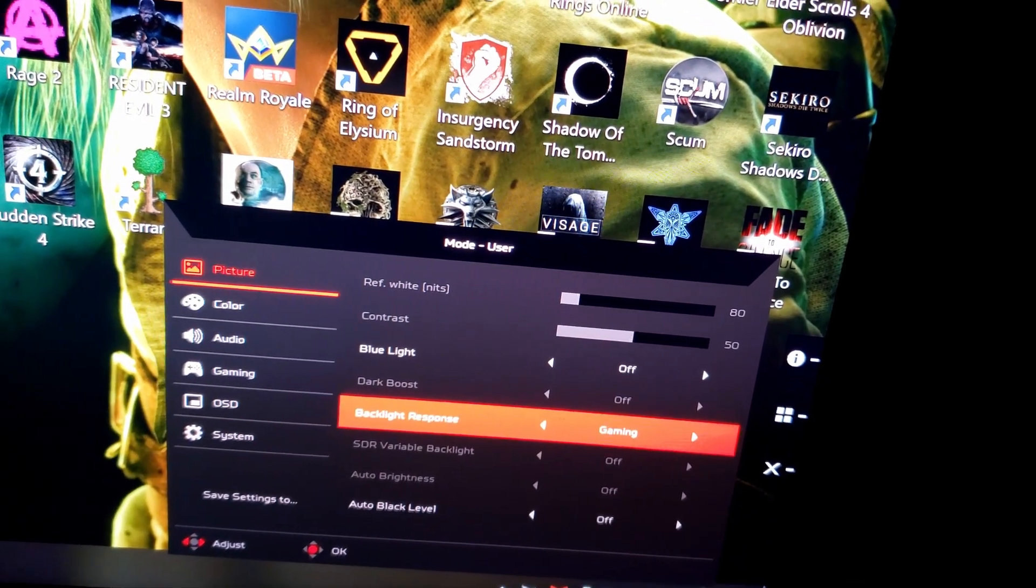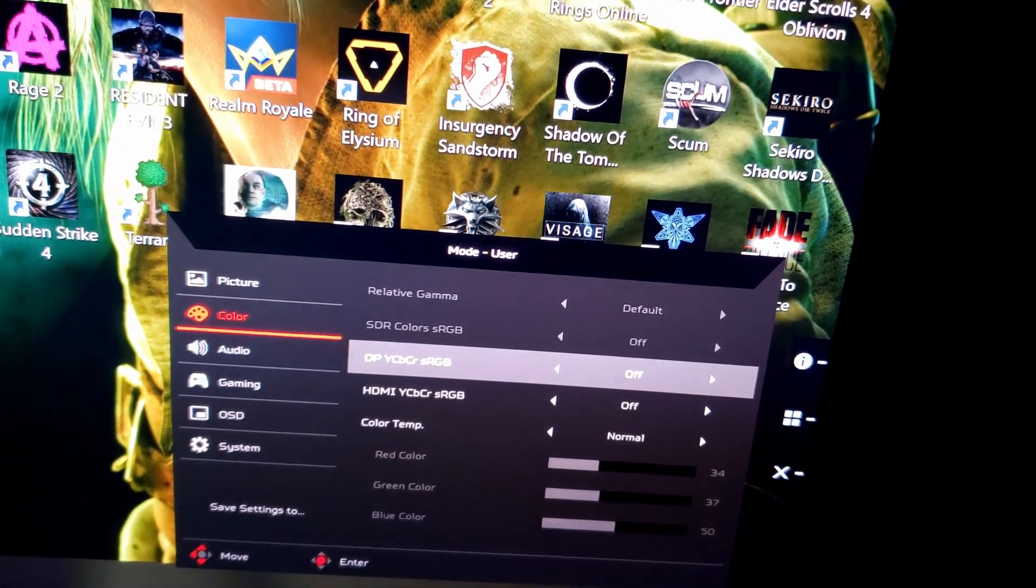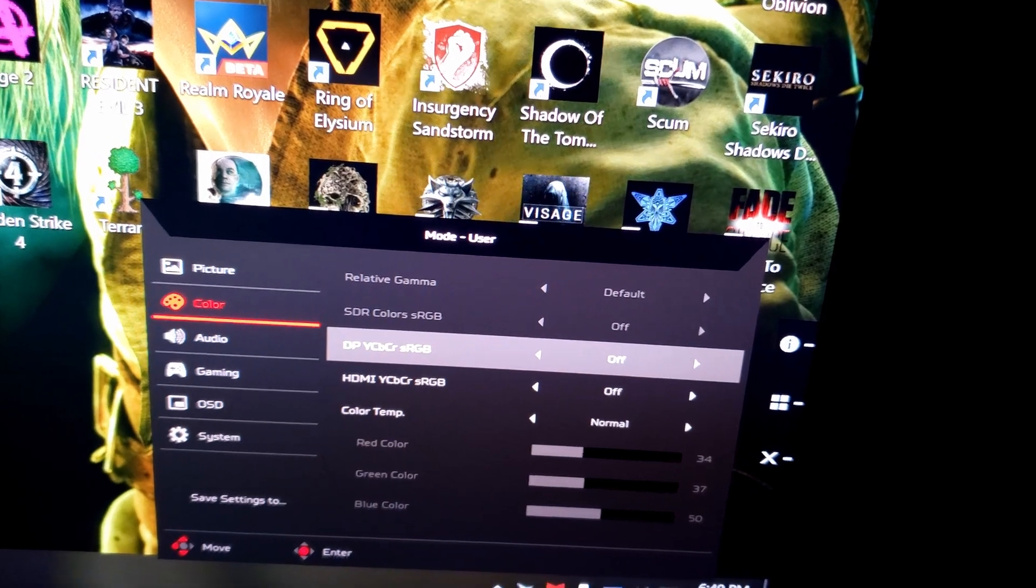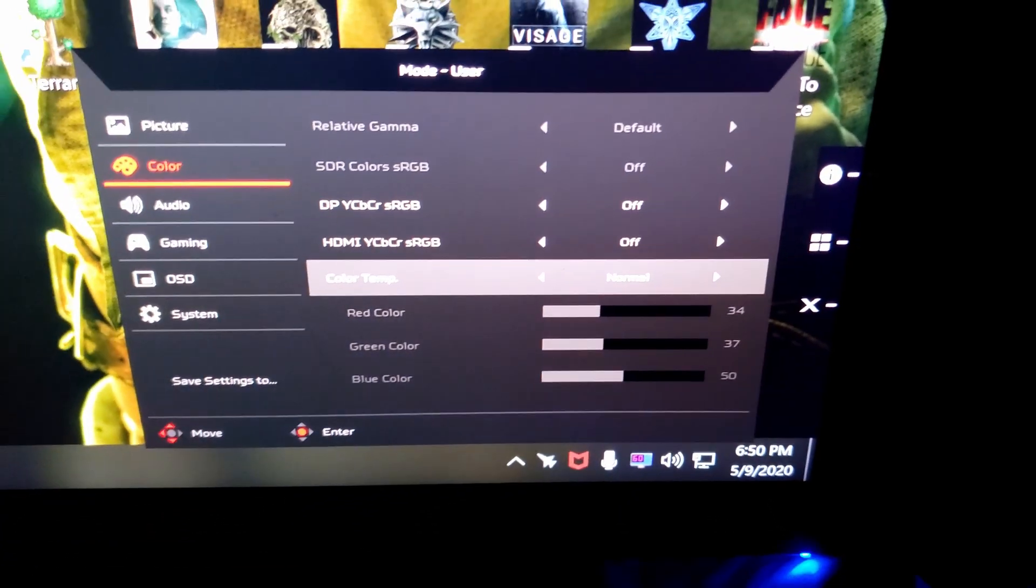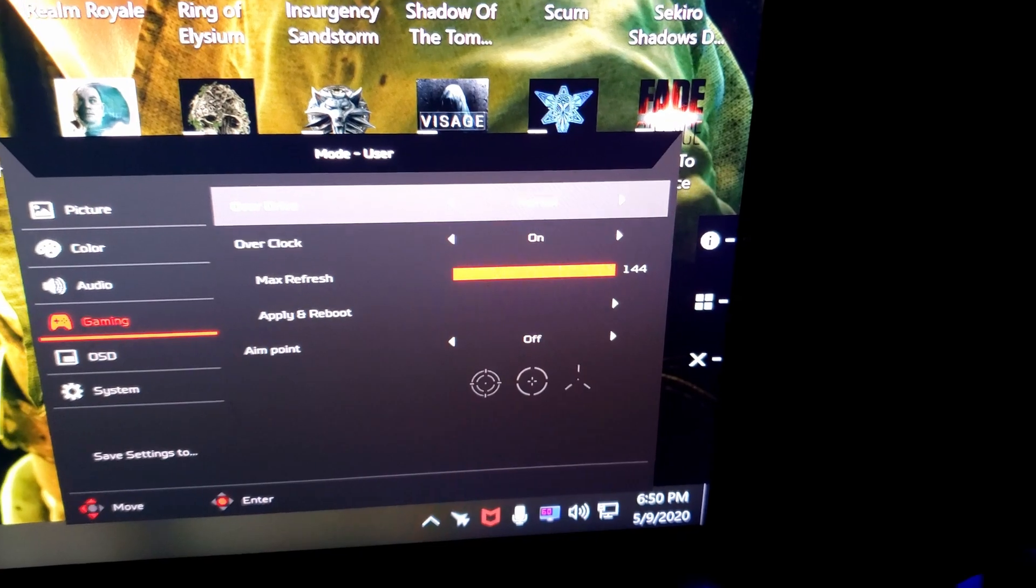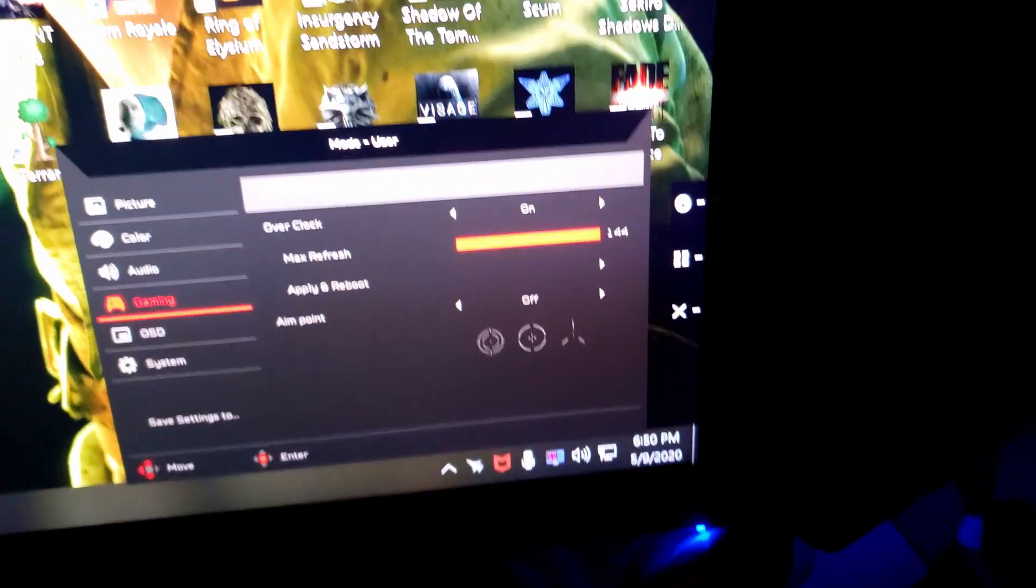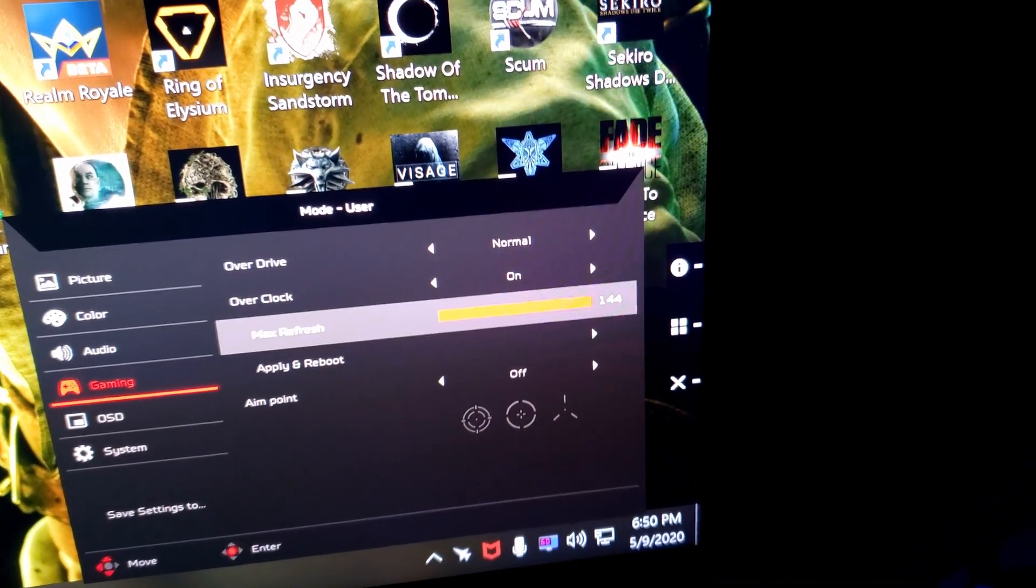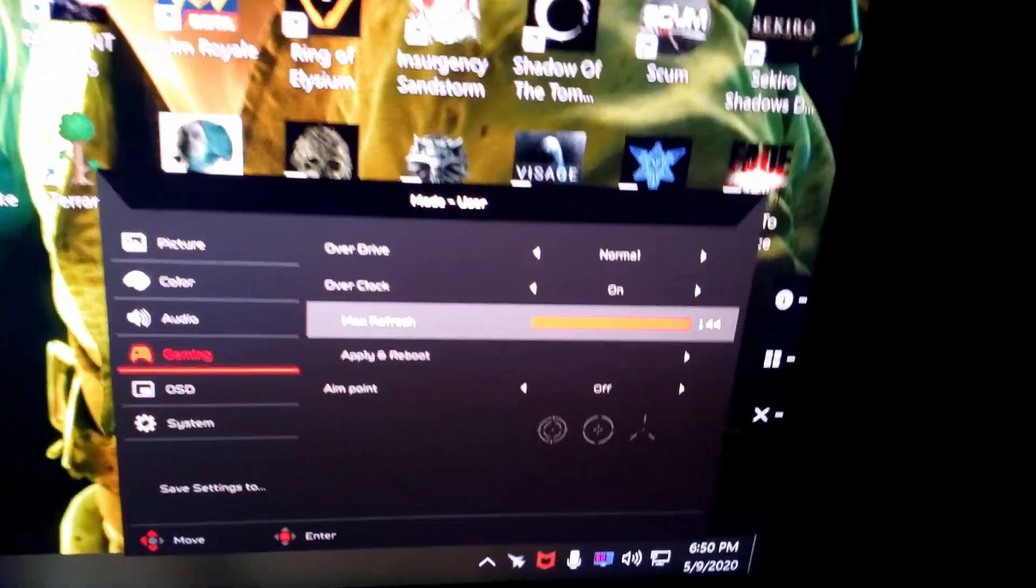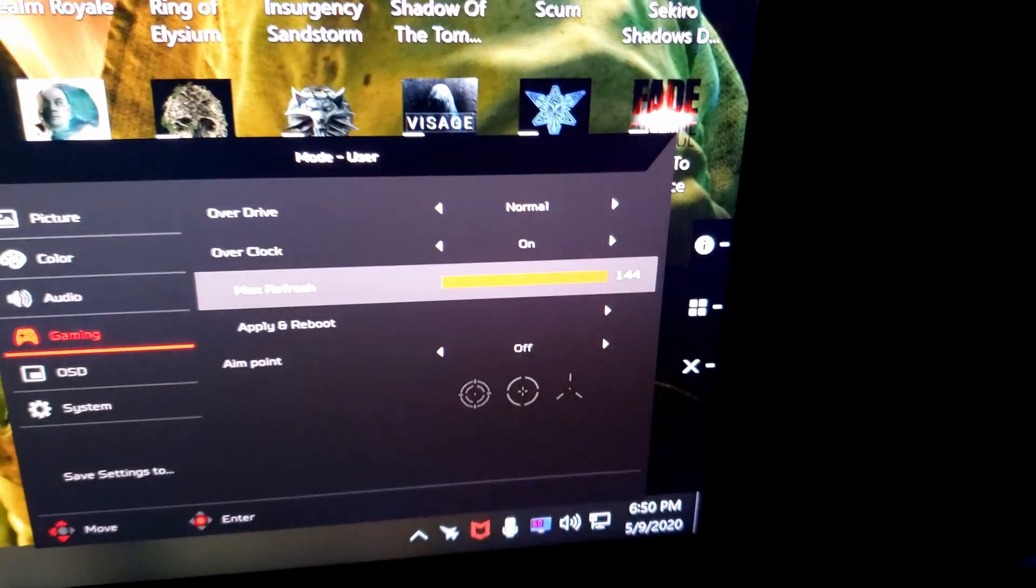I leave this one on gaming, and then I go to color. If you're using YCB-CR-SRGB, then you can go ahead and turn these numbers on. Here's your color temperature, you can set that to whatever you like. Volume. So here in the gaming tab is where you can set overdrive, which is the response time of the monitor. You can set that to normal, low, or overclocked. And then here is the overclock for the refresh rate. Mine's on 144 Hz.